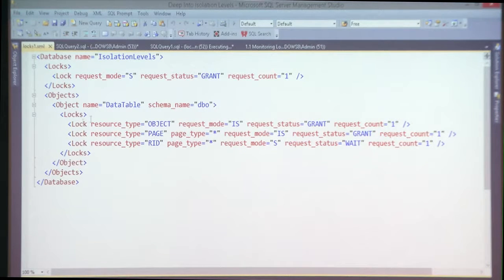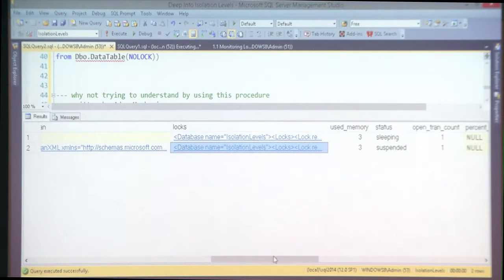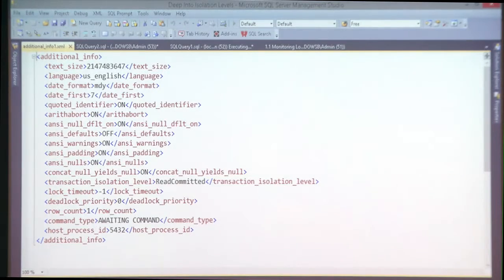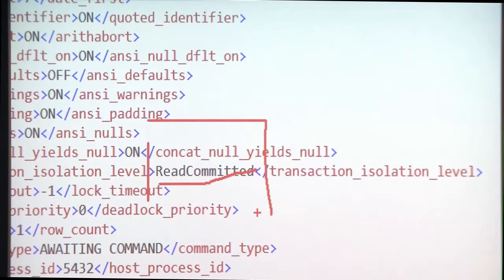This is the same lock information as before: shared at database level, then object, page, row identifier — the same thing. You just choose which tool you like most. But the most important column is from the additional_info parameter: it tells you what isolation level each session is currently running under. That is crucial.